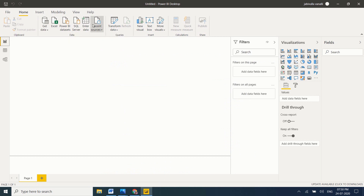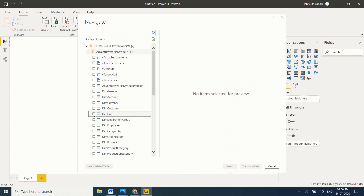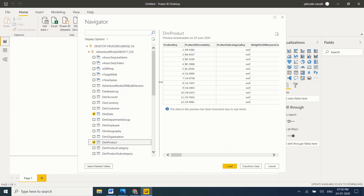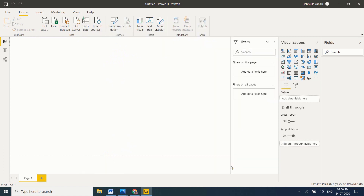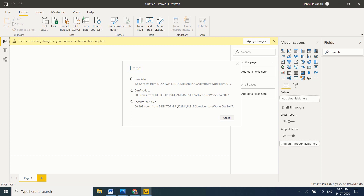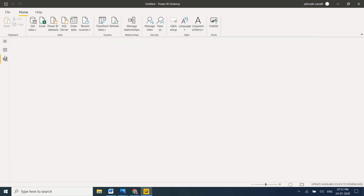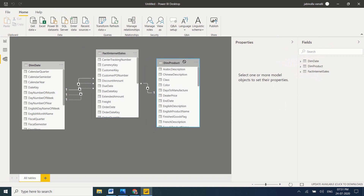The documentation uses an example with FactInternetSales, DimProduct, and DimDate. Let me load those tables into Power BI Desktop from SQL Server — DimDate, DimProduct, and FactInternetSales. Click OK. The tables will be loaded with their relationships. Go to model view. Data is flowing from the dimension tables to the fact tables.